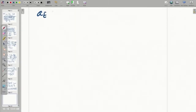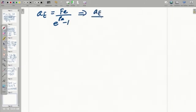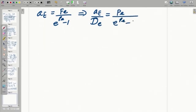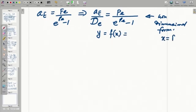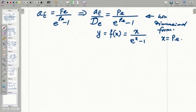Let us take one of the coefficients, say A_E. From our previous discussion, it was written such that we prefer to write it in non-dimensional form: A_E divided by D_E. This introduces P_E (Peclet number, which is F/D) in the numerator, giving us a non-dimensional form. If we consider this equation to be of the form y = f(x), where x is the Peclet number, then this becomes y = x / (e^x − 1). We need to understand how this function behaves over a wide range of x.